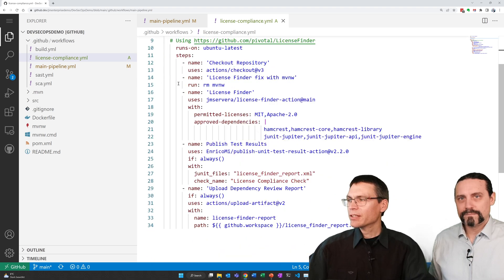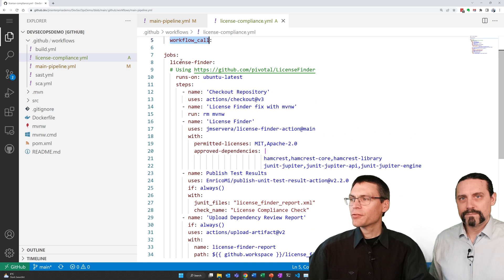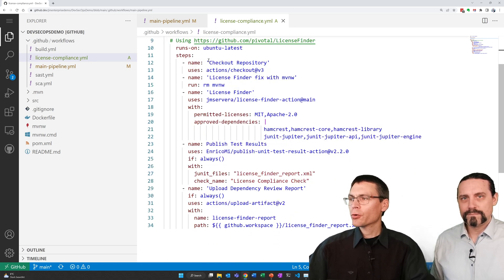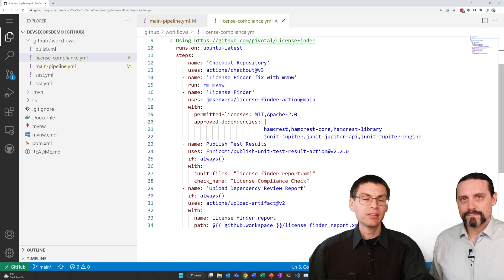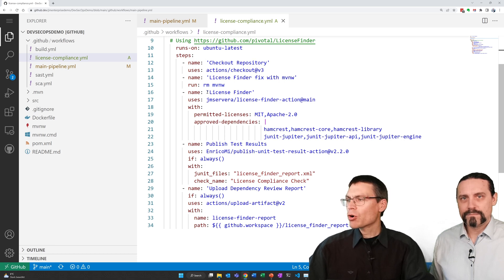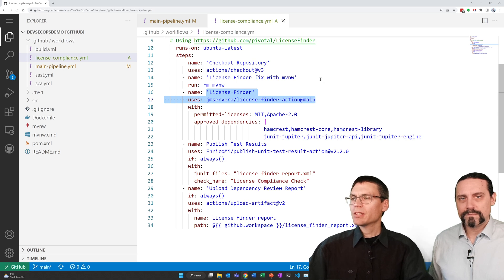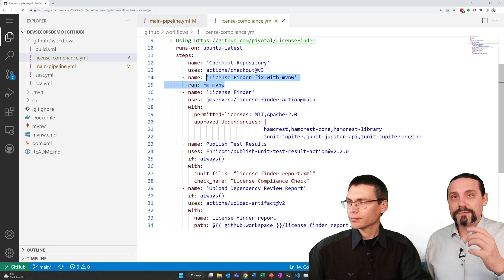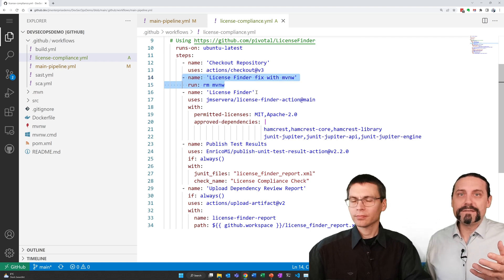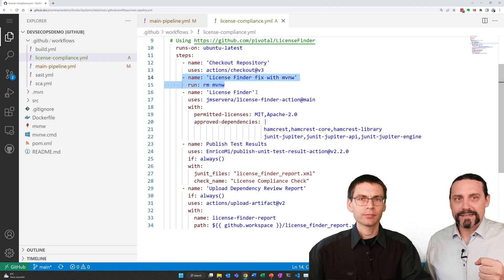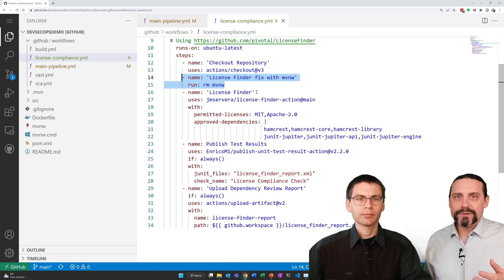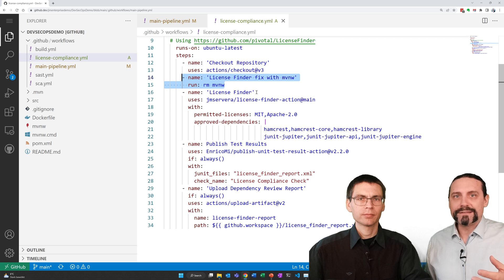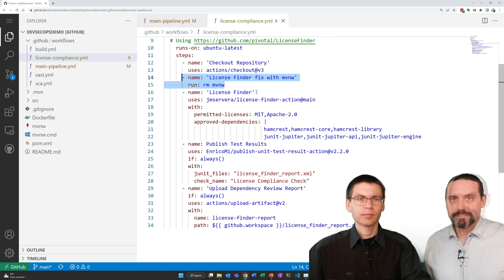The job we added is the license finder job and the steps include first a checkout of the code. So we can look for the licenses in there and then we run the license finder action. Please note that we needed to add a fix to get license finder to work. The fix is quite simple. You need to remove the maven file in order that the license finder really starts running.